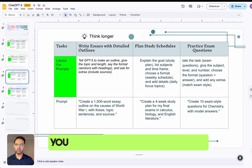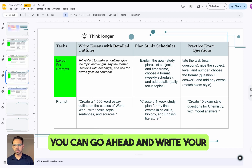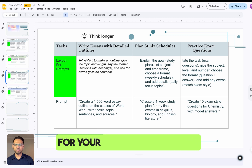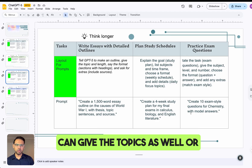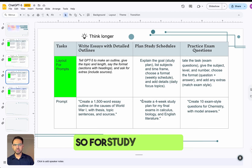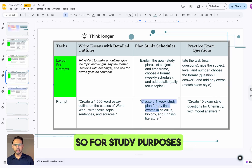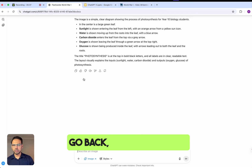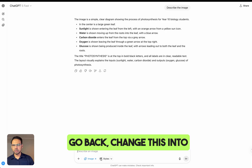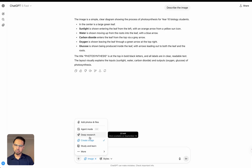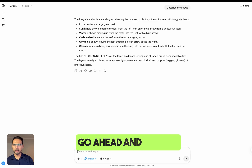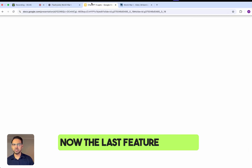It will create an outline for you that you can use to write your essay. You could also create a four-week study plan for your final exams, listing the topics to cover. I'll click on that option, switch to search mode, and run the query.